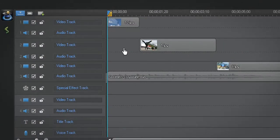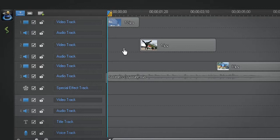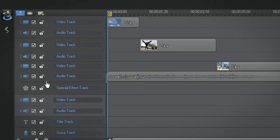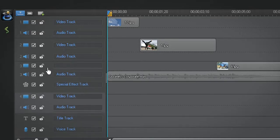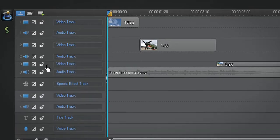It is also possible to resize each individual track according to your needs. You can move the cursor to the middle or bottom of a track, left click and slide up or down.